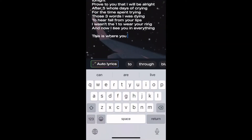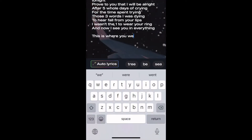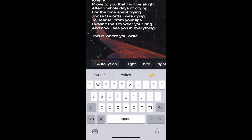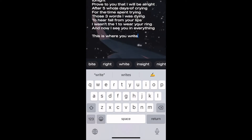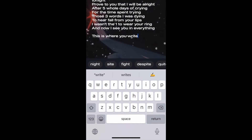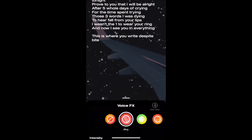Time to come up with lyrics. The notepad makes it super easy to write down your thoughts. It even provides rhymes to the words you're writing.